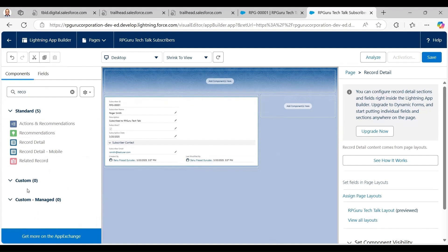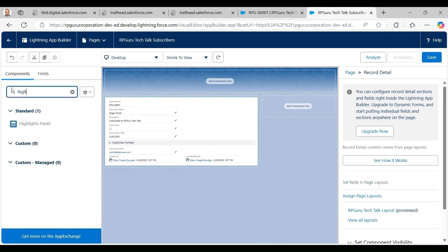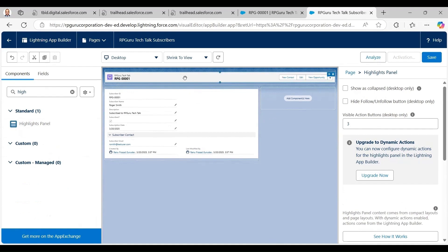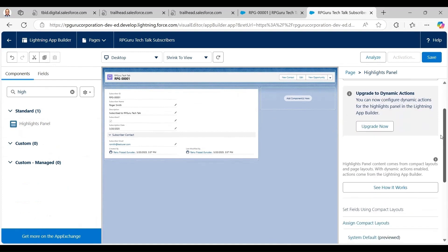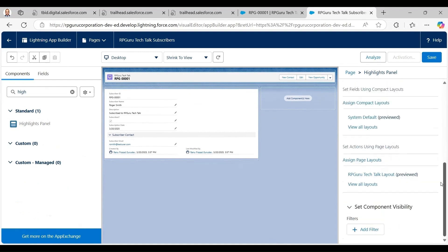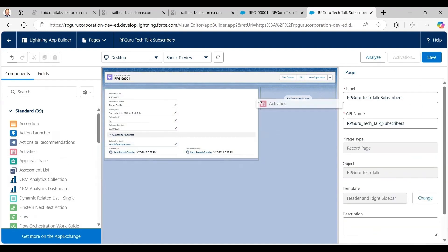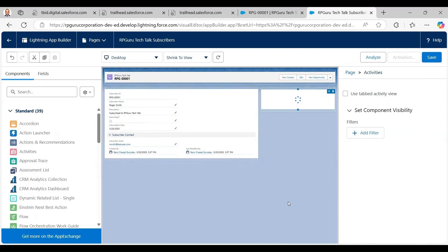It defaults to the layout I created. Then I search for 'Highlights Panel' and place it at the top so it shows key details and action buttons. Those buttons may default to things not entirely relevant for my demo, but I'll show how the highlights panel looks.